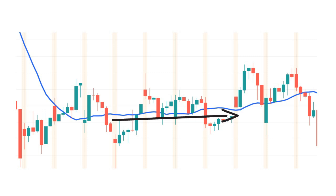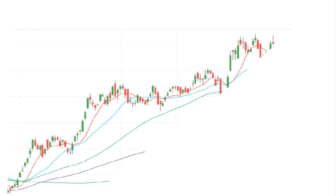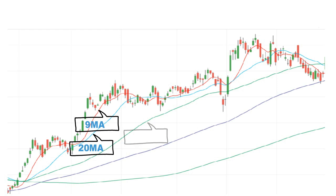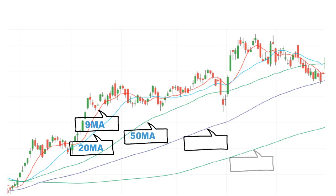Some people use 9 MA for entry and exit, 20 MA for short term, 50 MA for mid term, and 100 and 200 MA for long term. They keep on changing the moving average period. We don't want to mix it up like that. We just need to use only 20 SMA for intraday, short term, mid term, and long term.